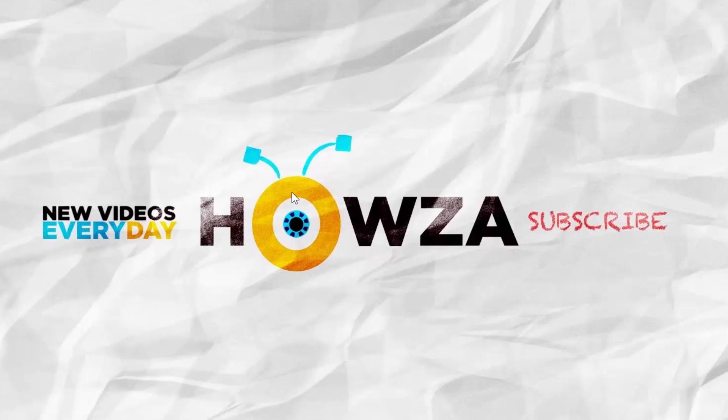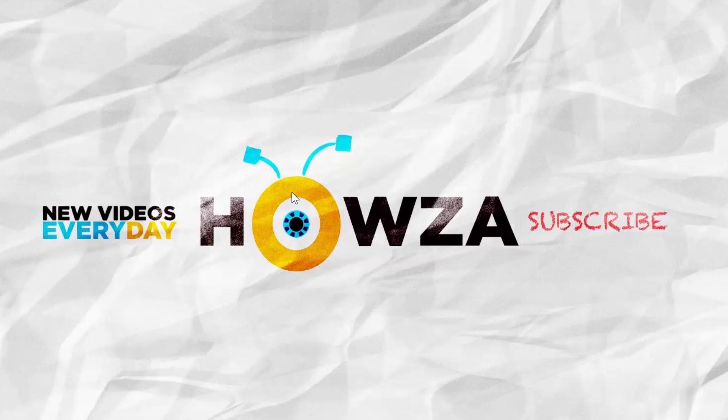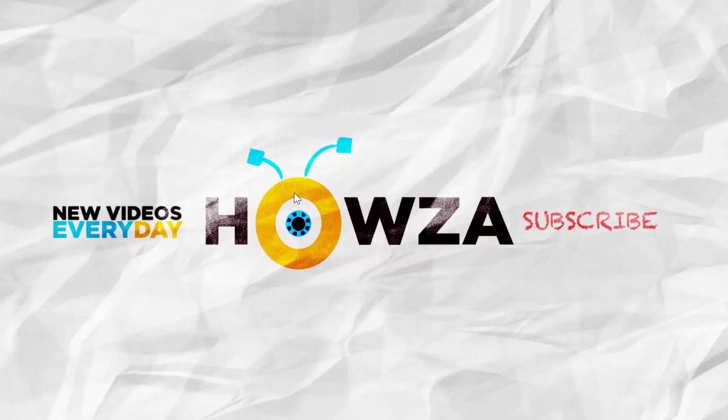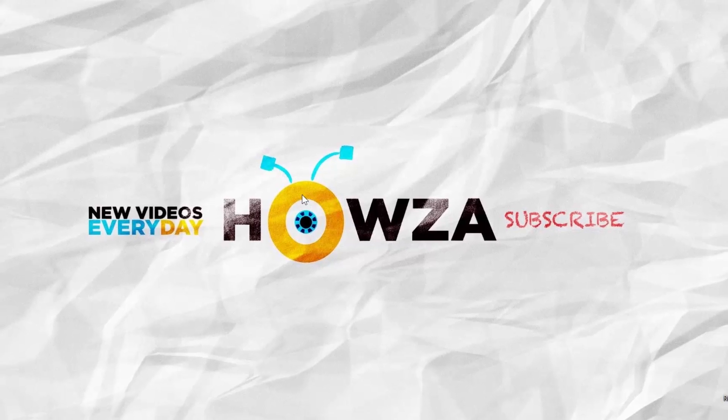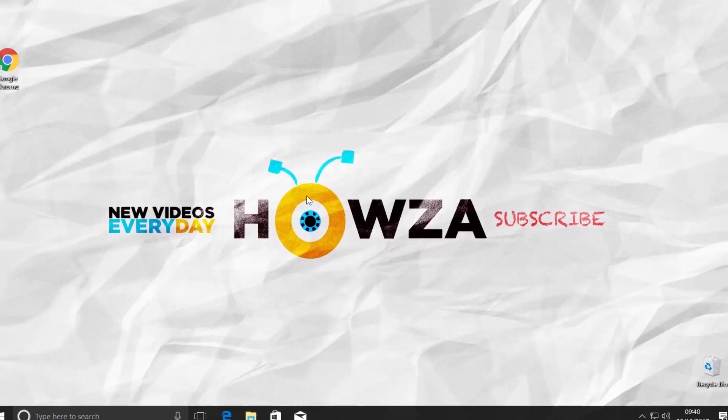Hey! Welcome to Howza Channel! In today's tutorial, we will teach you how to set a password on Google Chrome. Let's go!